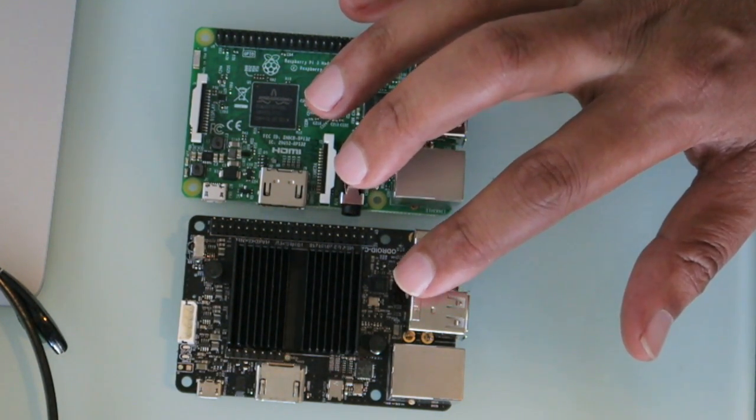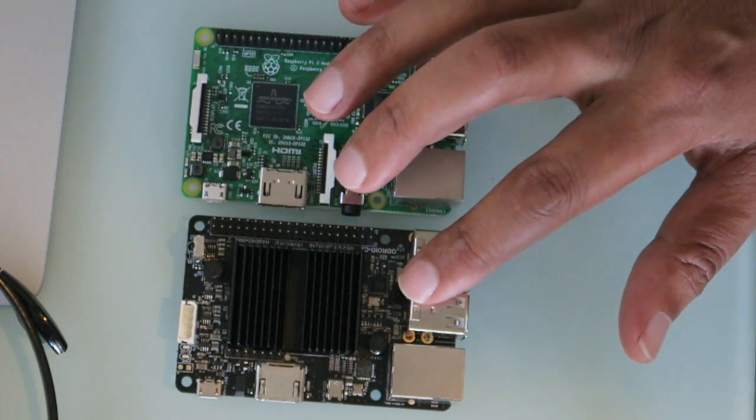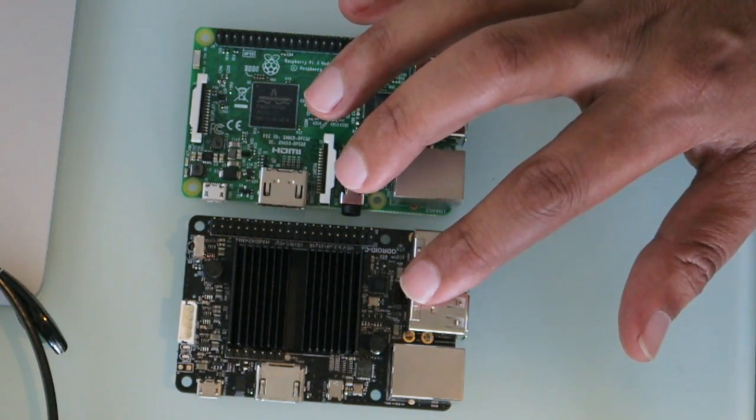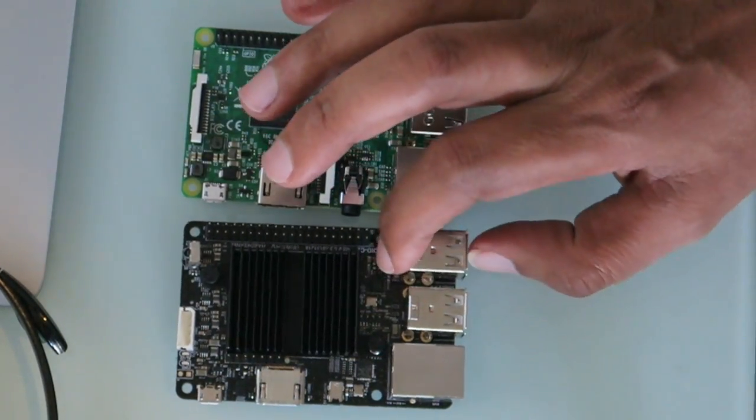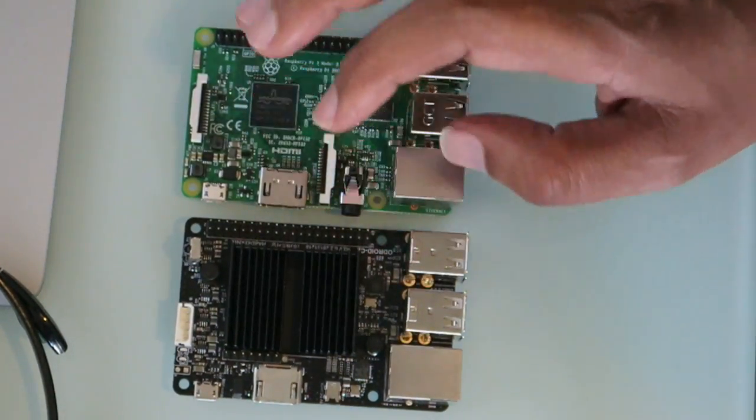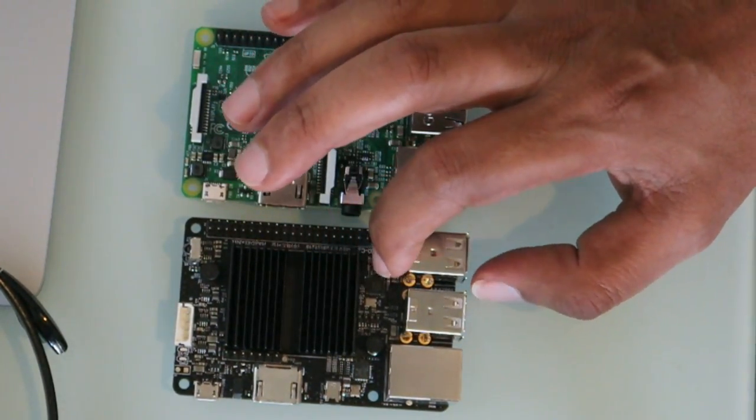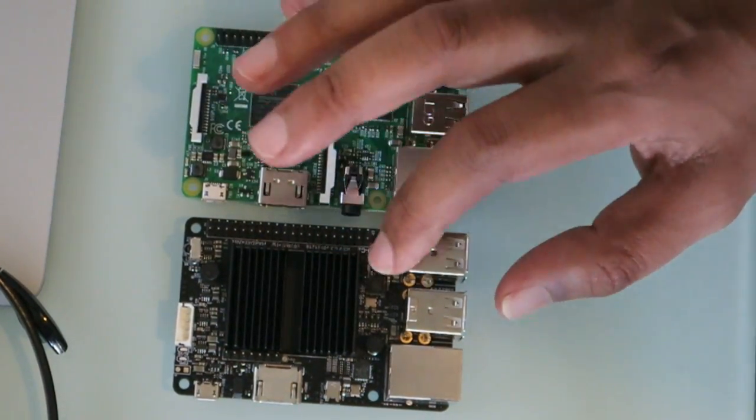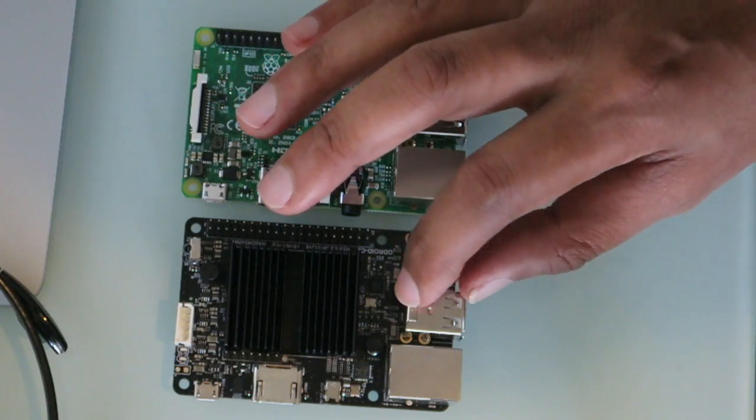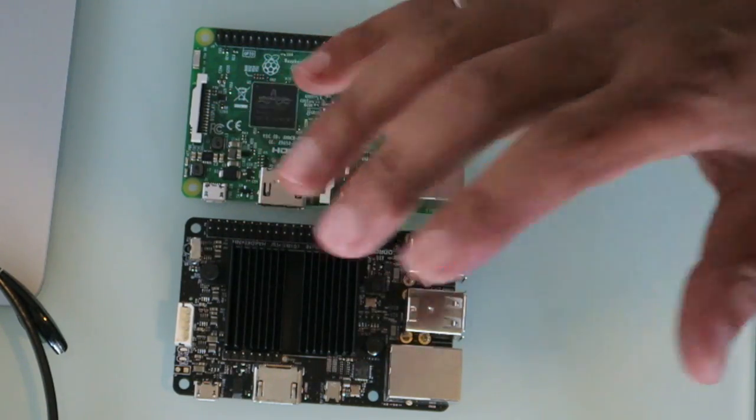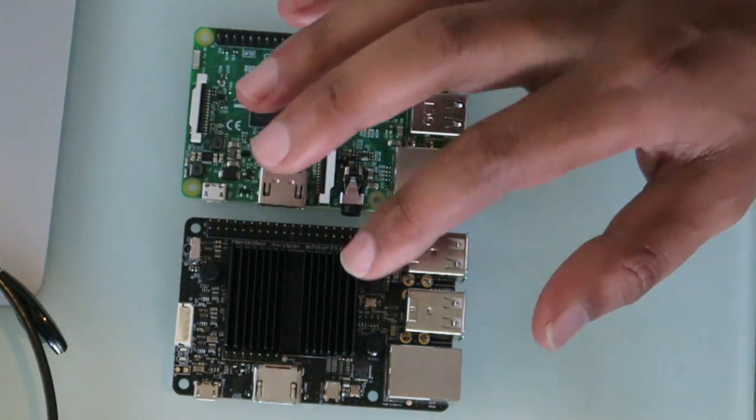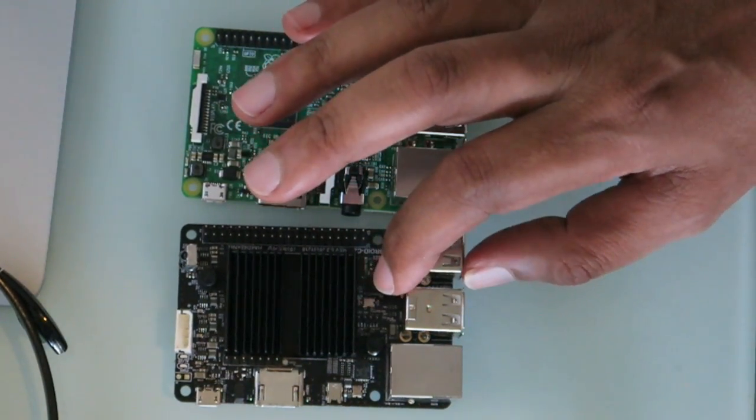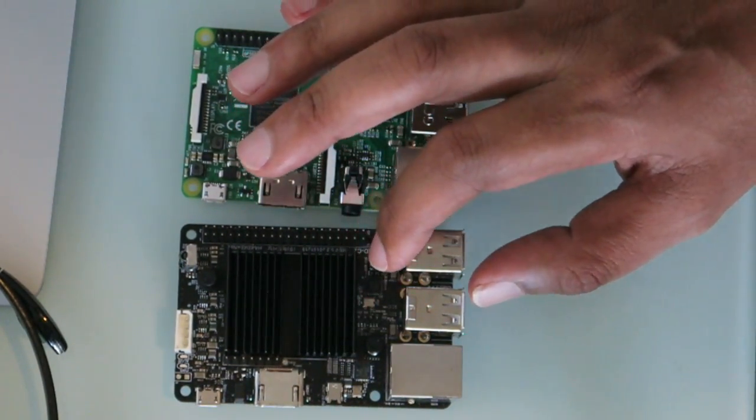It also allows you to have eMMC memory, so it means it's faster boot time and generally it will power up faster. So overall, the C2 does have an infrared receiver and I don't think the Raspberry Pi does.